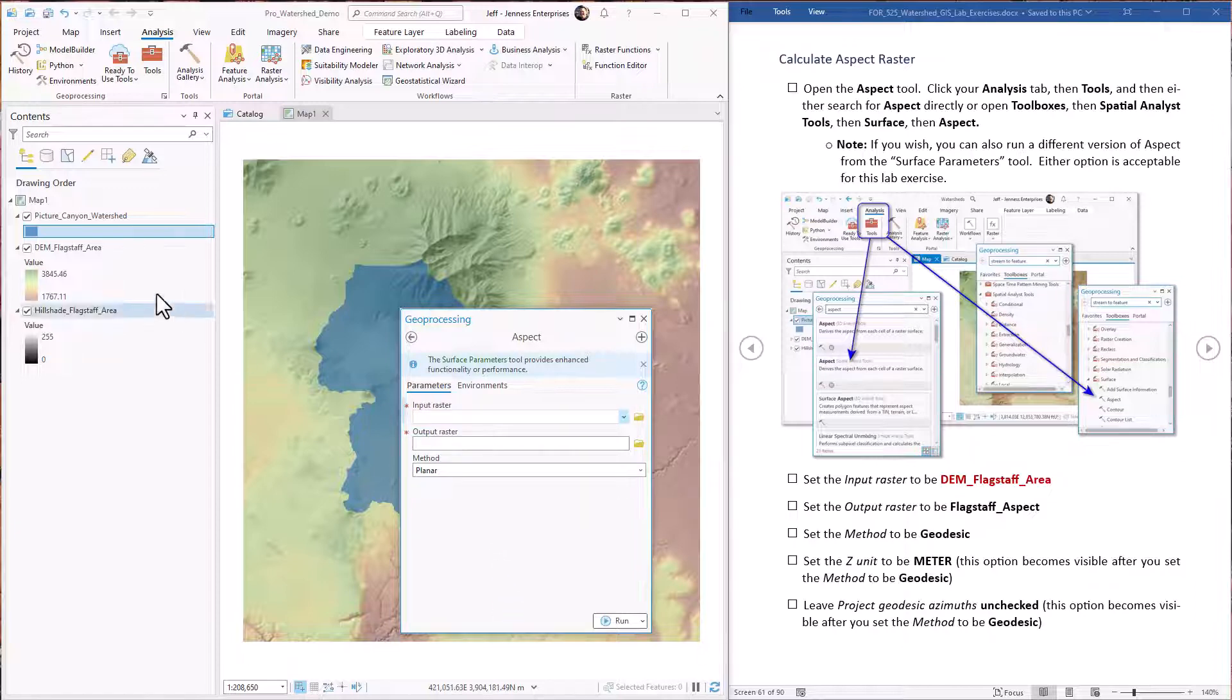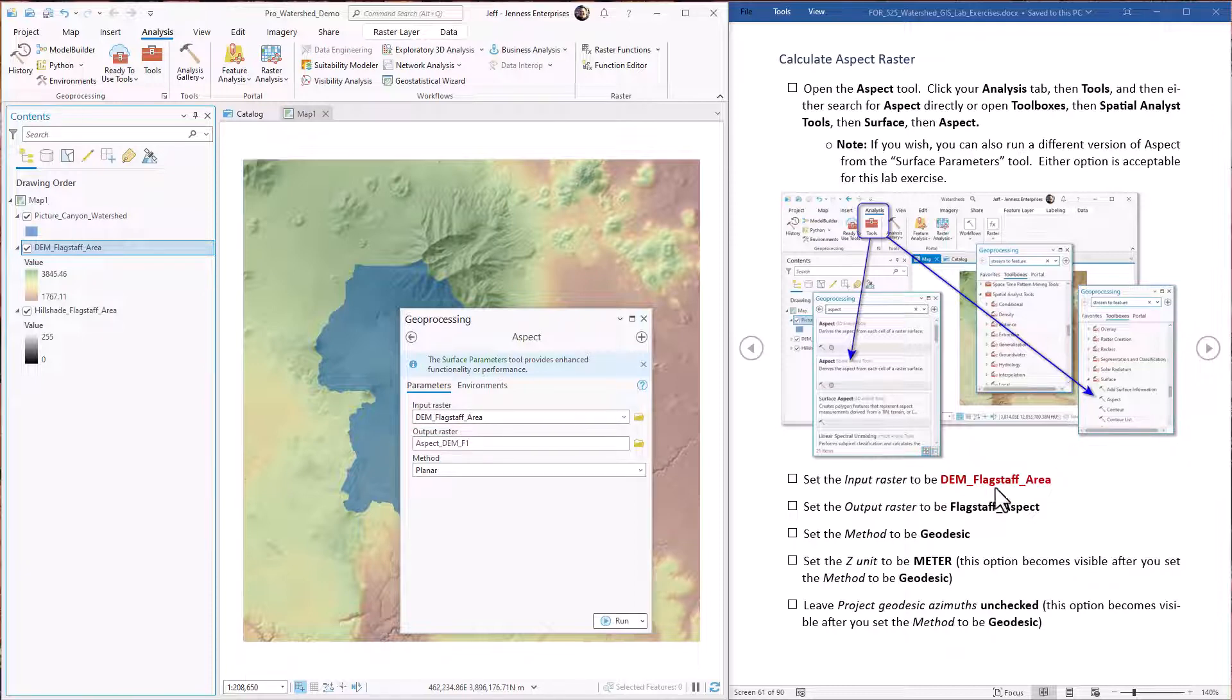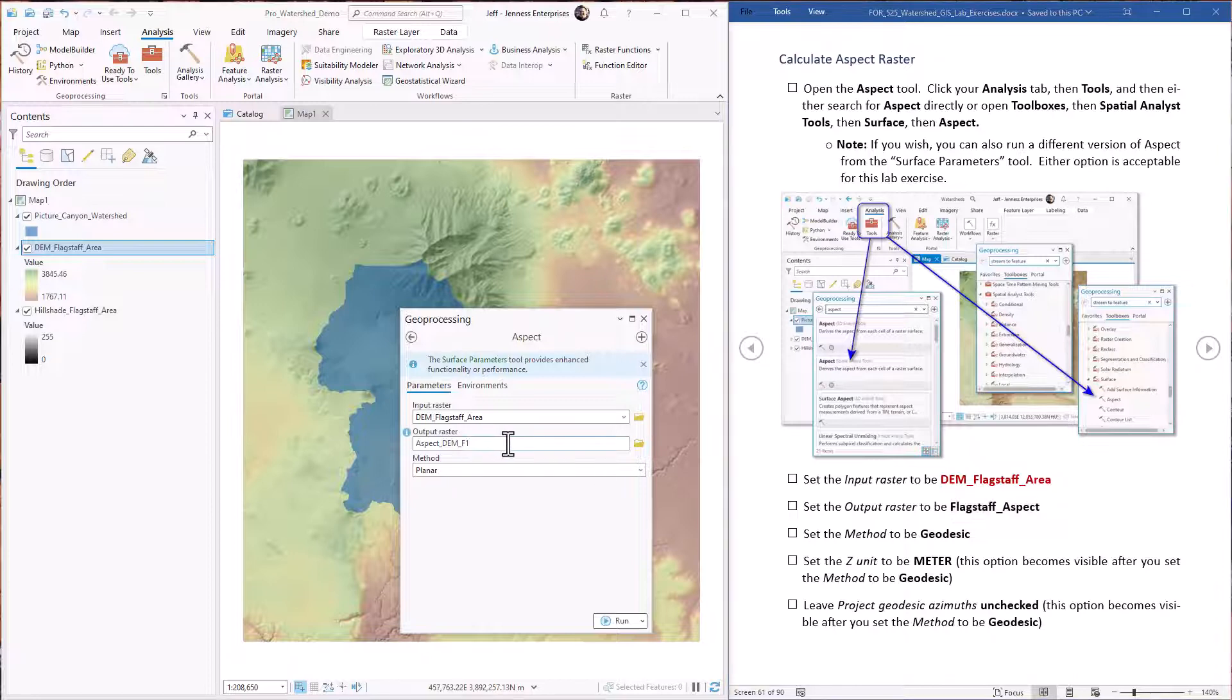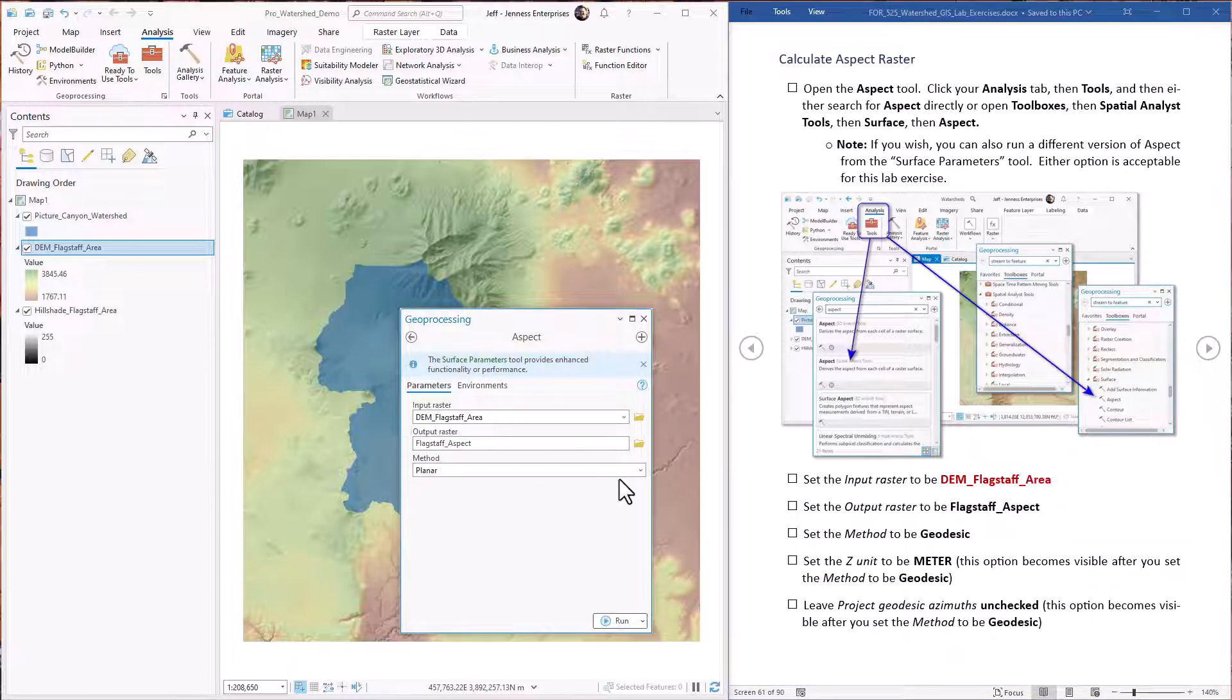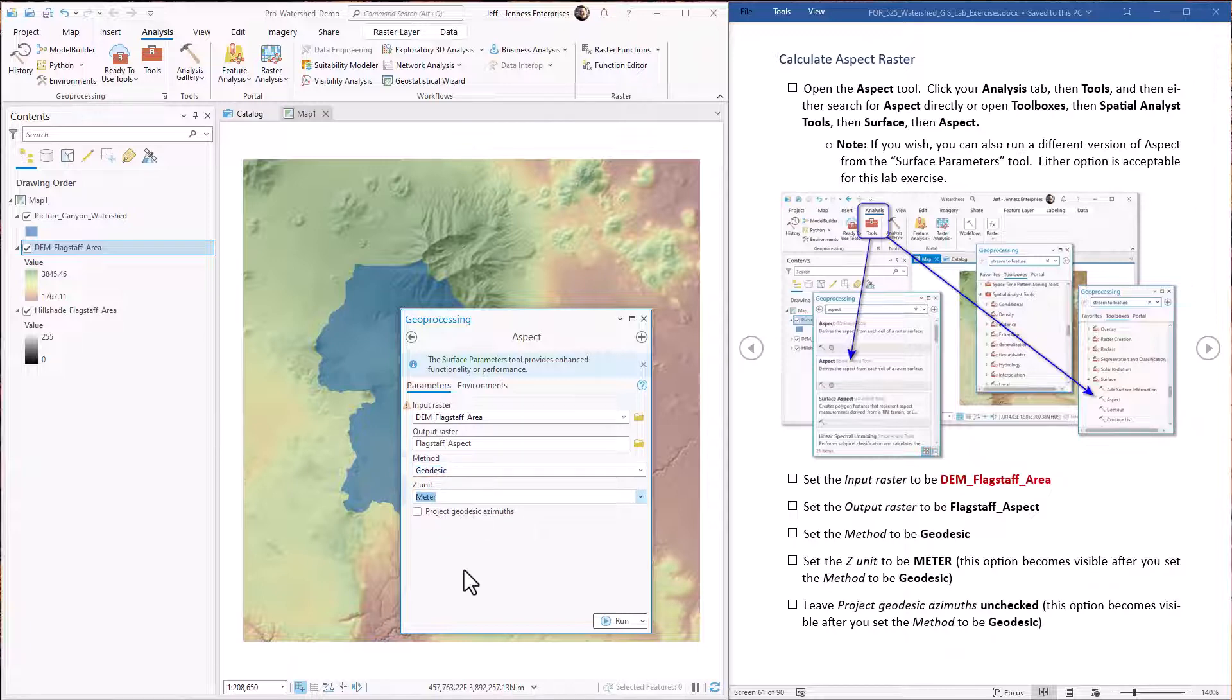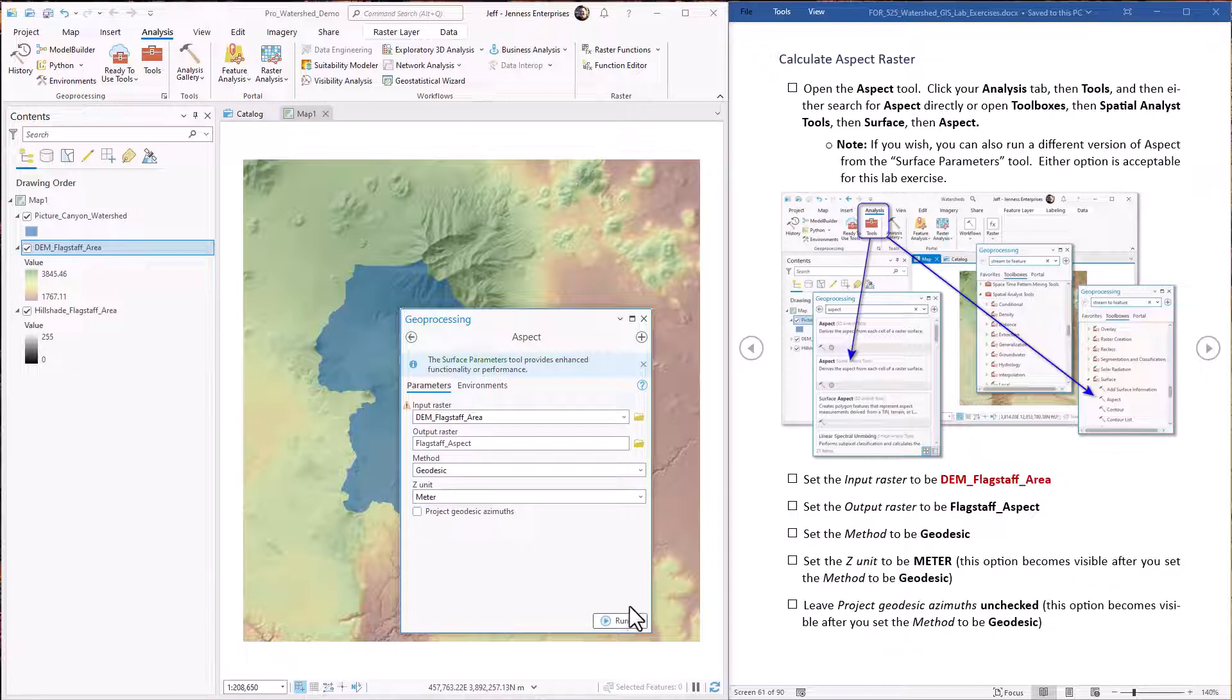Okay, the input raster is the Flagstaff DEM. The output raster we're going to name Flagstaff Aspect. And we're going to use geodesic methods because that's more accurate. And when we do that we have to specify that this is a meter. And we're not going to project it in these geodesic azimuths. We'll just take the value straight as we have here. Okay, hit go.